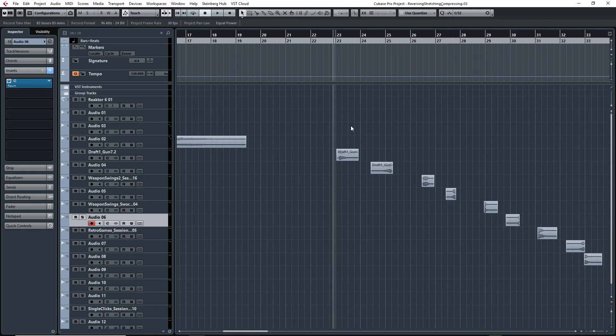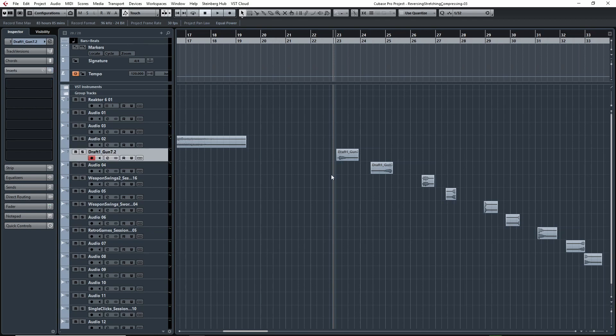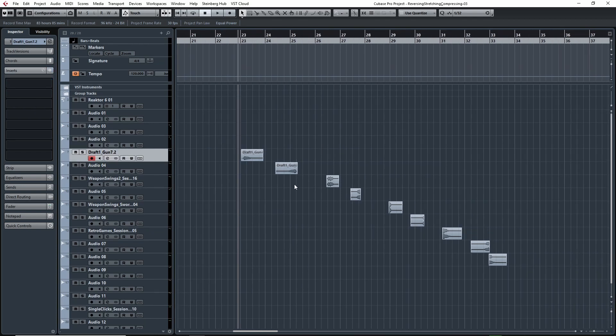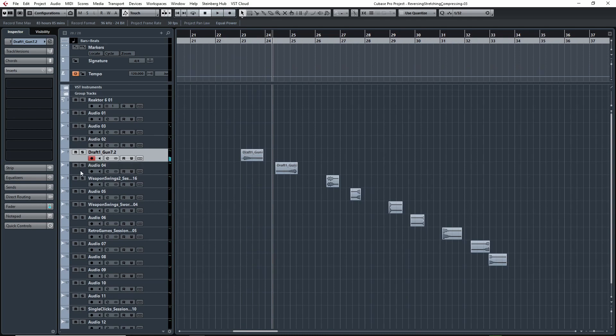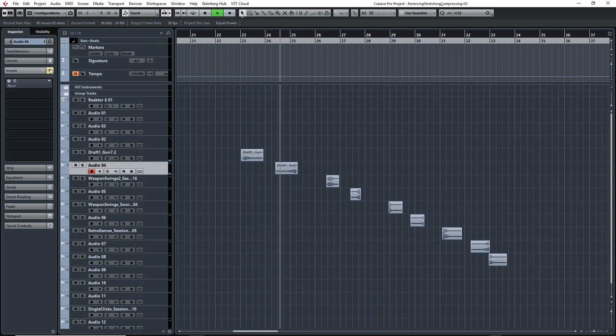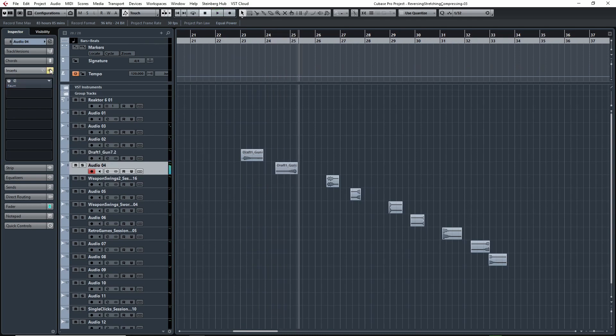In general, I like to use reversing as a technique to create whooshes or layers for whooshes. Here's what that might sound like. Here's a gun sound I have, and if you reverse it, it might sound something like this.